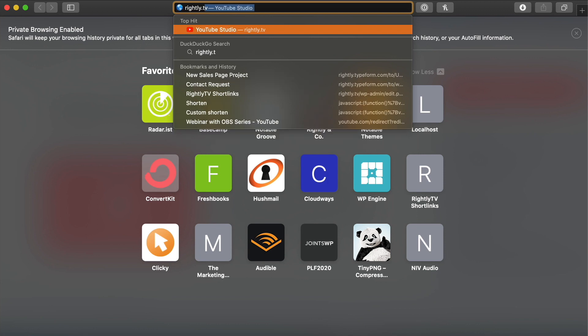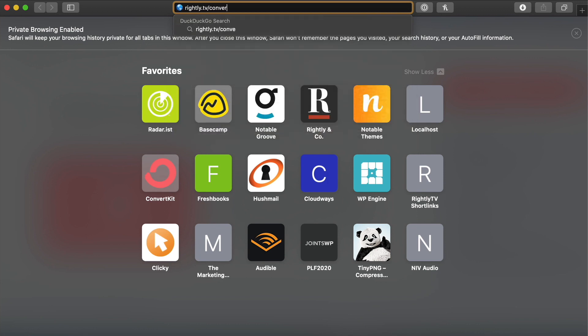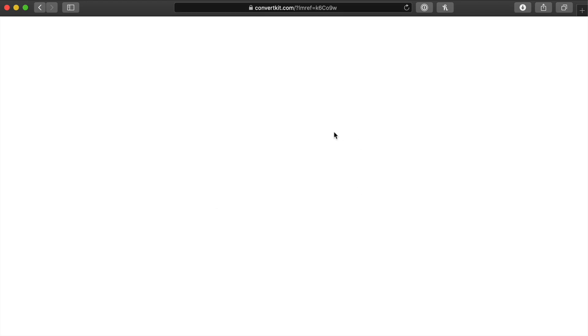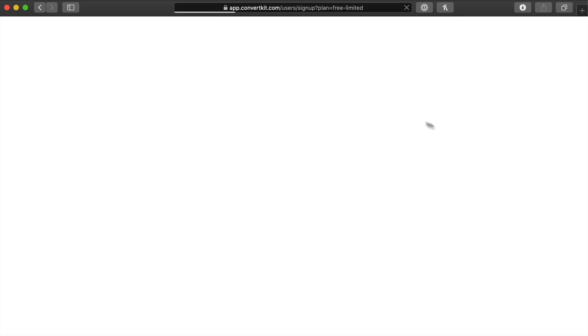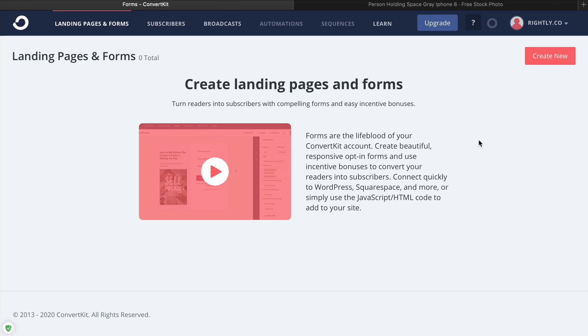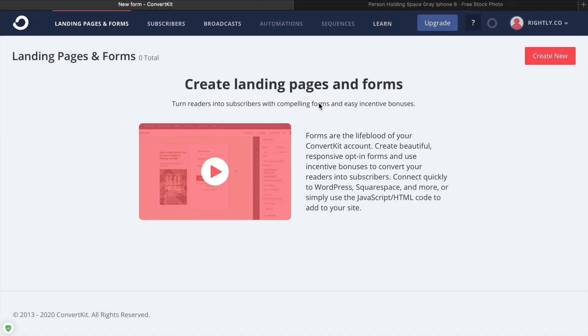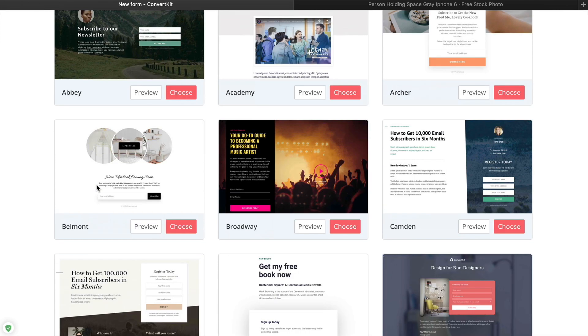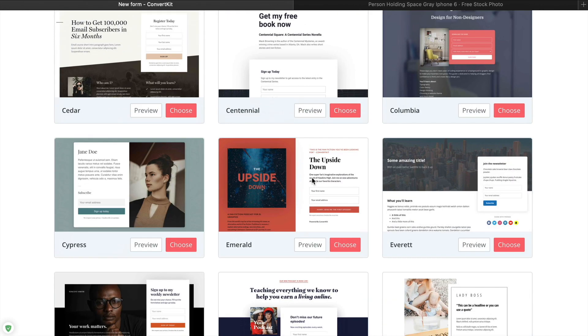That was quite a bit of detail. We're going to go ahead now and go through the tutorial process of actually setting up a landing page and doing it for free. The first thing we're going to do is go to rightly.tv/convertkit, which will take you to the page where you can see more information. We just want to click on 'Create Free Account.' Once you have created your account, you're going to see something that looks pretty similar to this — it's going to show all of your subscribers once you start signing some up. What we're going to do is look for landing pages and forms.